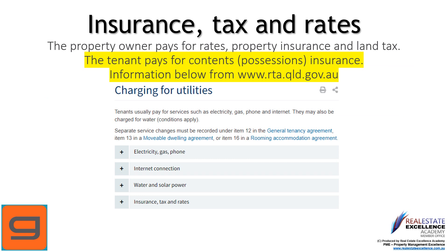During the tenancy, it is your responsibility to pay for your own contents and possessions insurance. Refer to the terms of the agreement in relation to electricity, gas, phone, internet, water, or solar power, to ensure you are aware of all your responsibilities and requirements for connections of such services for your use.